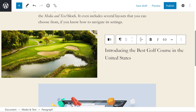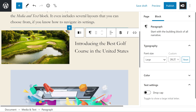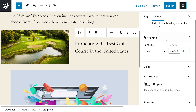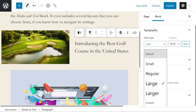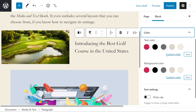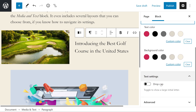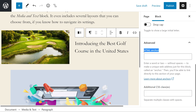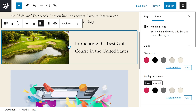There are more settings available. If we press the settings icon at the top right, you'll see them appear. Right now we're selected on the paragraph block, so we have options like typography — changing the font size to small, regular, large, or larger, or inserting a custom size. We also have color, which we can do with custom colors or choose from our palette. We could do drop caps, and of course we have our HTML anchor and additional CSS classes option.